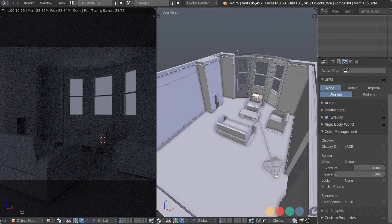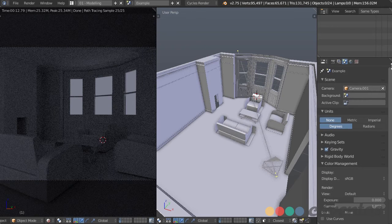In this video, we're going to be using the tools and techniques discussed earlier to light this indoor scene. Before we do that, one thing I forgot to do in the last video while setting up my workflow is change the color management — it's not directly related to lighting, but it affects how we see our scene.